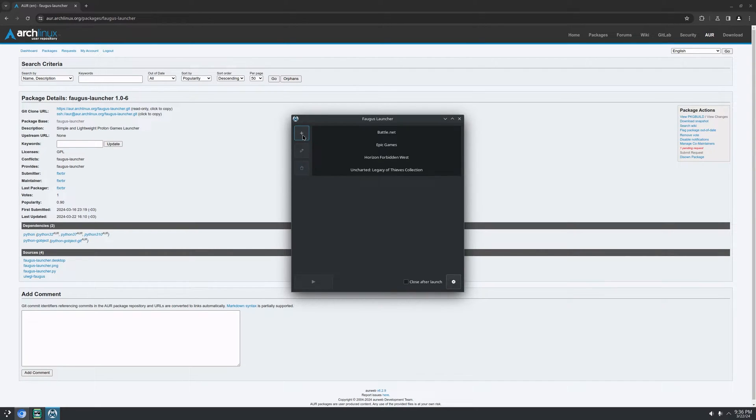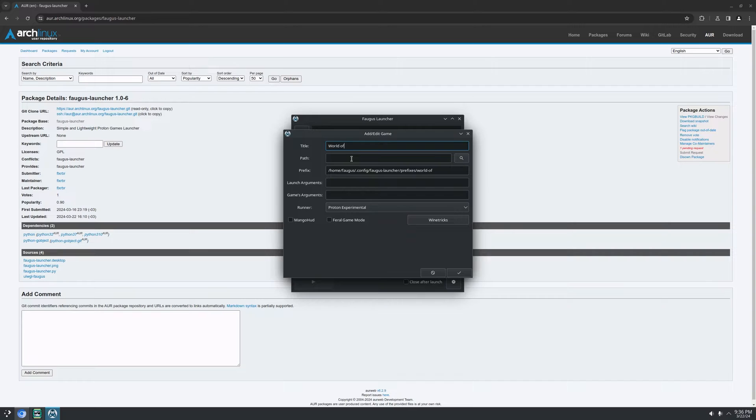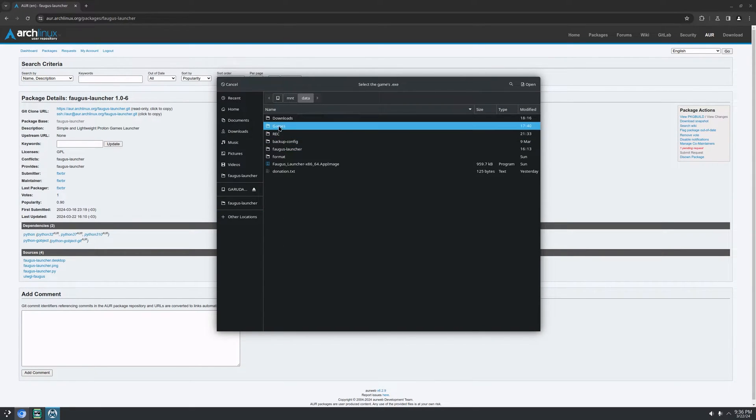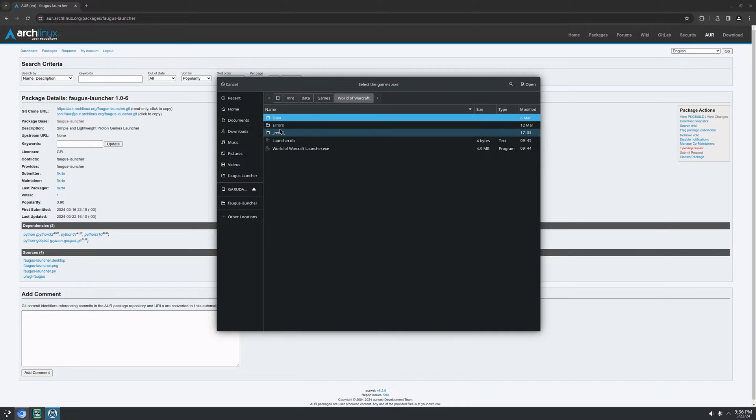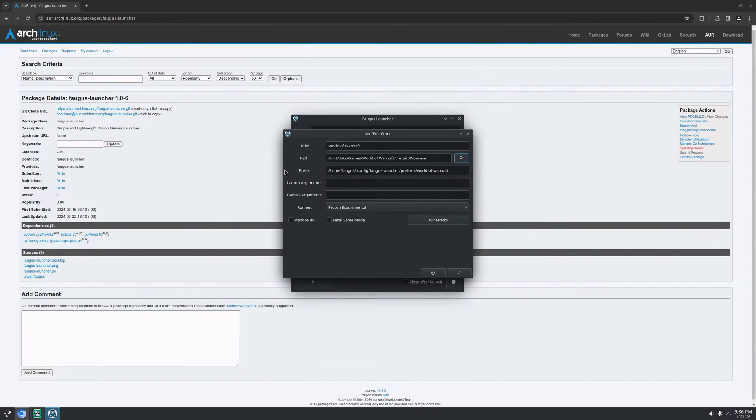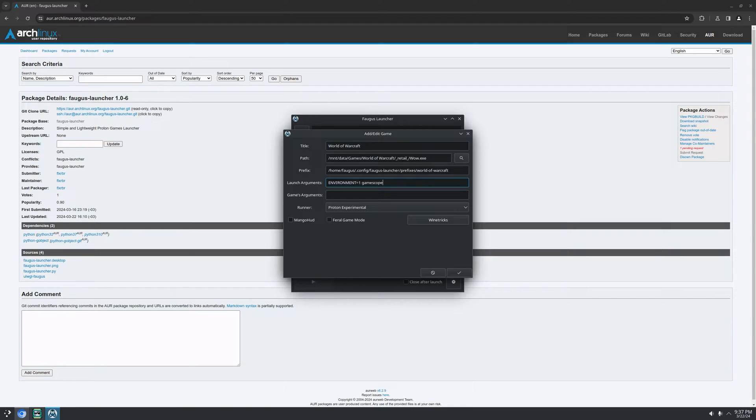Here at this corner we have an add button to add new games. Let's say World of Warcraft. And here we select the executable. Let me find it. For launch arguments, you can put any environment variables you want. Like this. You can run game scope if you want. Same thing you do on Steam, right?